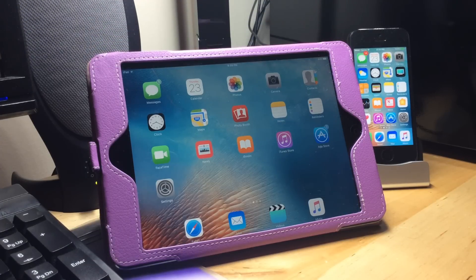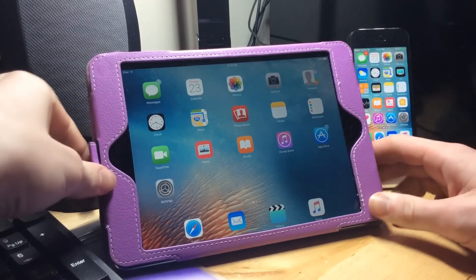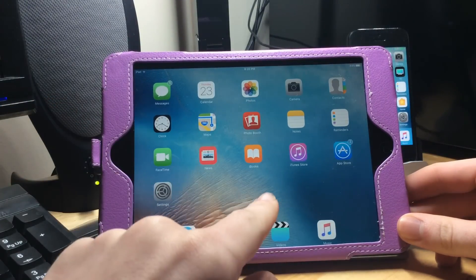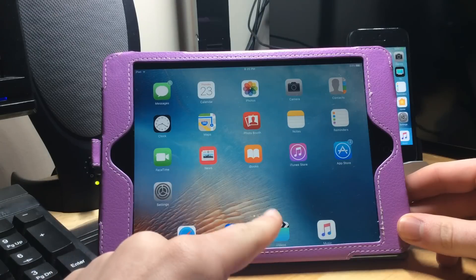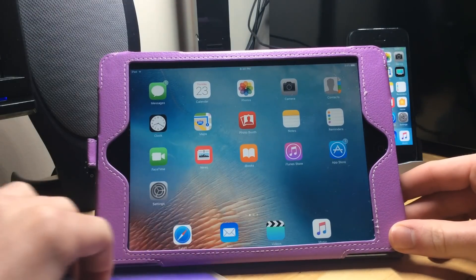What's up guys, this is Louie, and we just have a really quick video today. Judging by the title, you probably already know what this is. So recently I purchased this iPad Mini 2 to replace my iPad Mini 1, and I think I'm going to do a comparison video about them coming up here pretty soon.